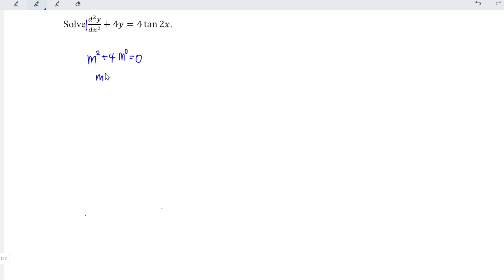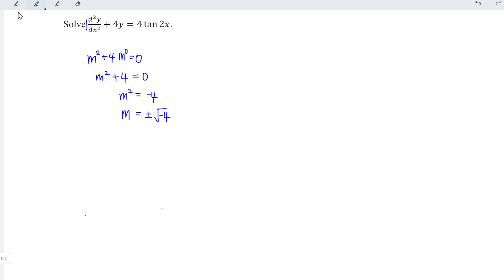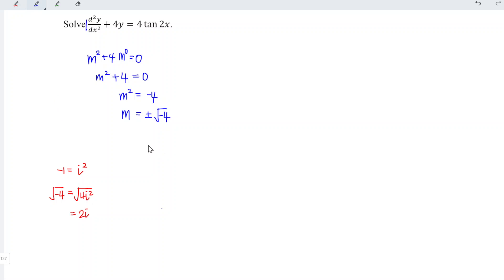So we have m squared plus 4 is equal to zero, which means m squared is equal to minus 4. Taking the square root of both sides, we have m is equal to plus or minus the square root of minus 4. Since minus 1 equals i squared, the square root of negative 4 equals the square root of 4i squared, which is 2i. So m equals plus or minus 2i, which can be expressed in terms of p plus or minus qi.